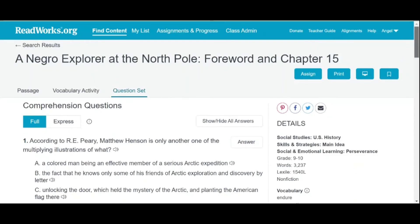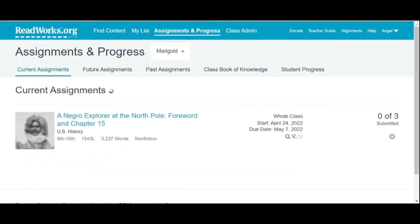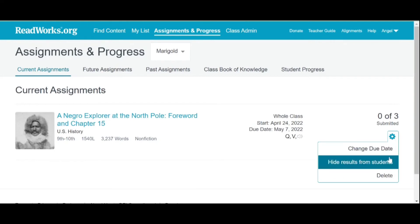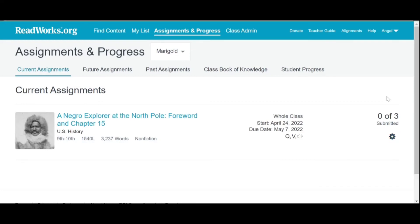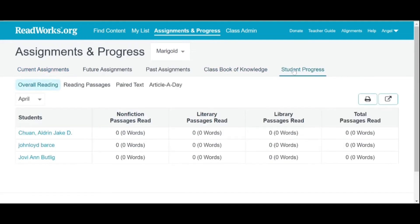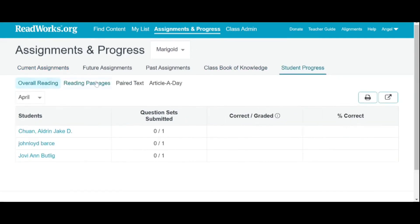If you want to see the assignment and the progress of the student, click Assignment and Progress at the upper center part of your screen and it will be reflected on your screen. You may change the settings — whether you will change the due date, hide results of students, or delete. If you want to check the progress of your students, click Students Progress. It will show how many articles the students have read and how many question sets they have answered.